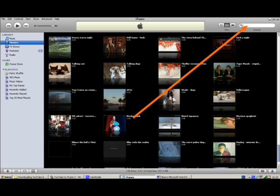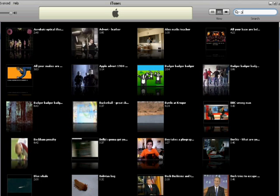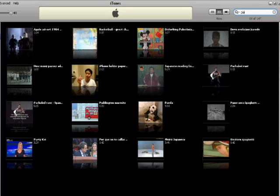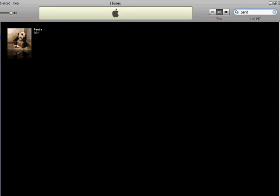I want to find the panda clip. So I type in Panda. There he is.